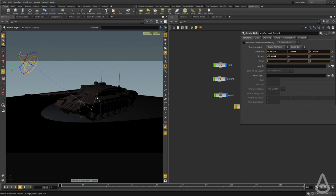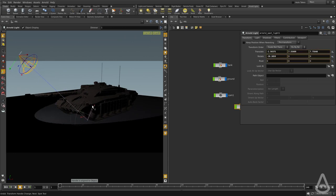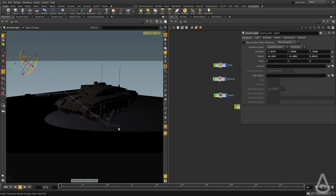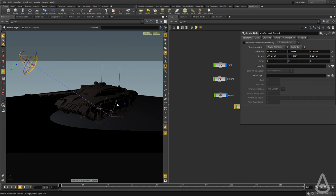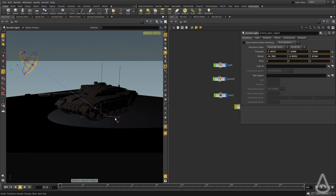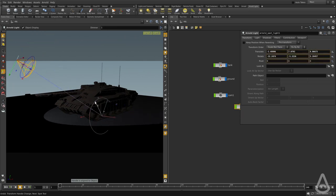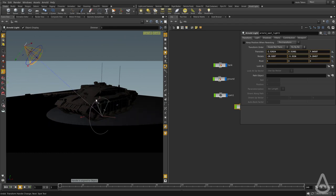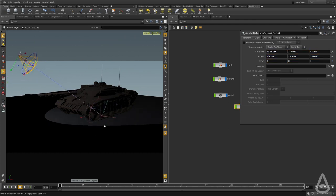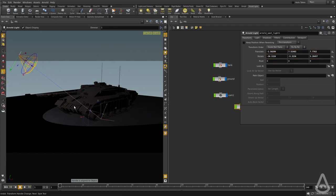We also have a separate control to position the target that the light is going to aim at. We can also rotate the light based on the pivot of the aim position.